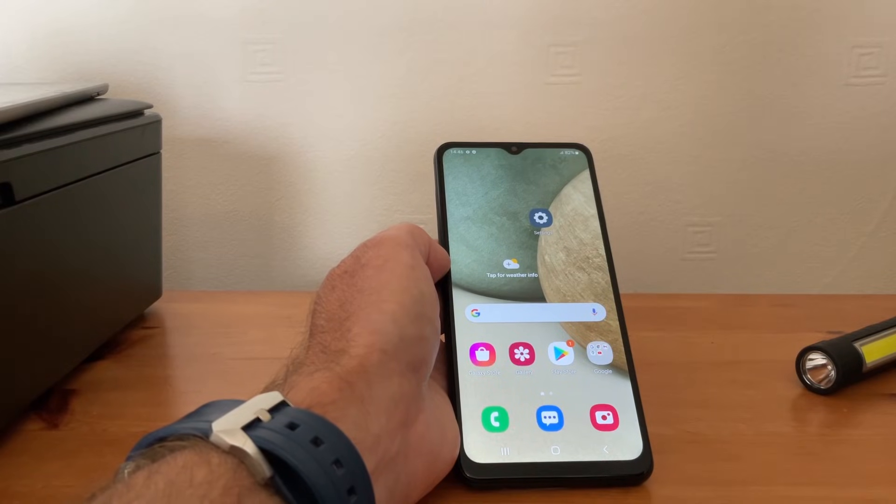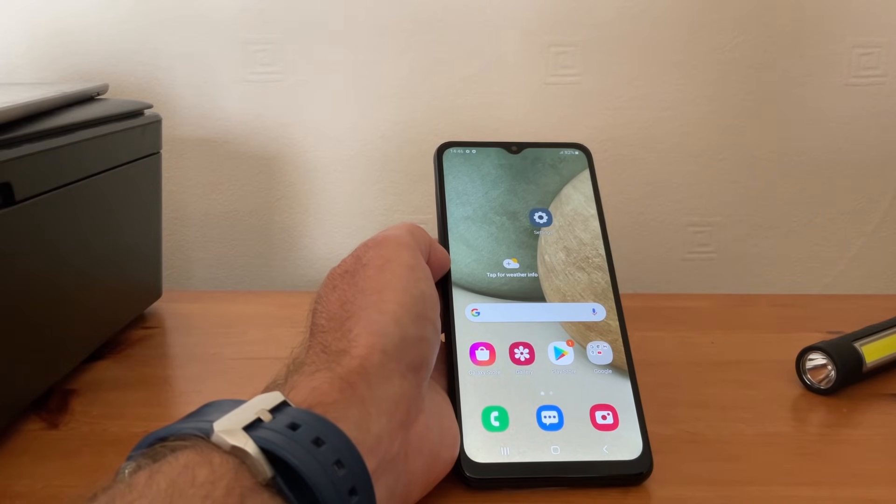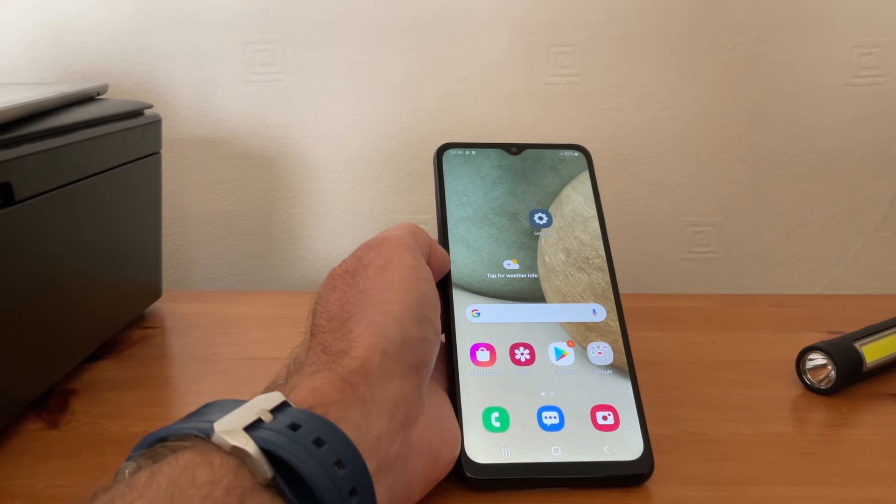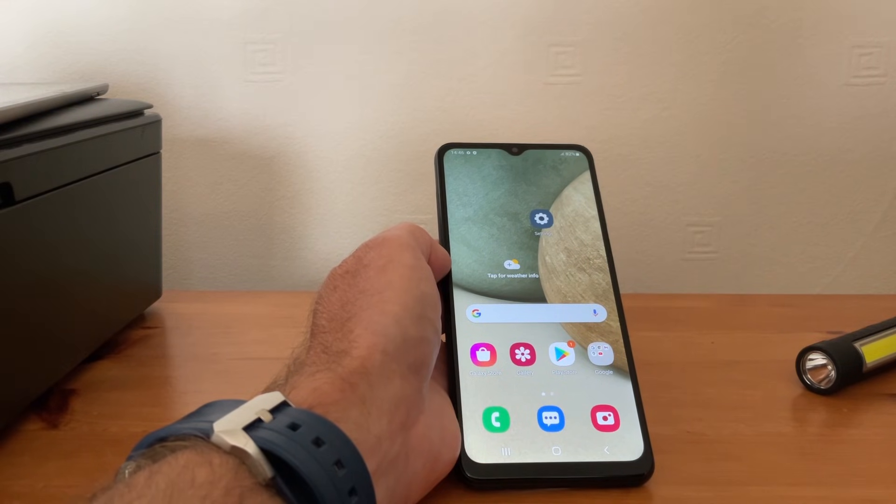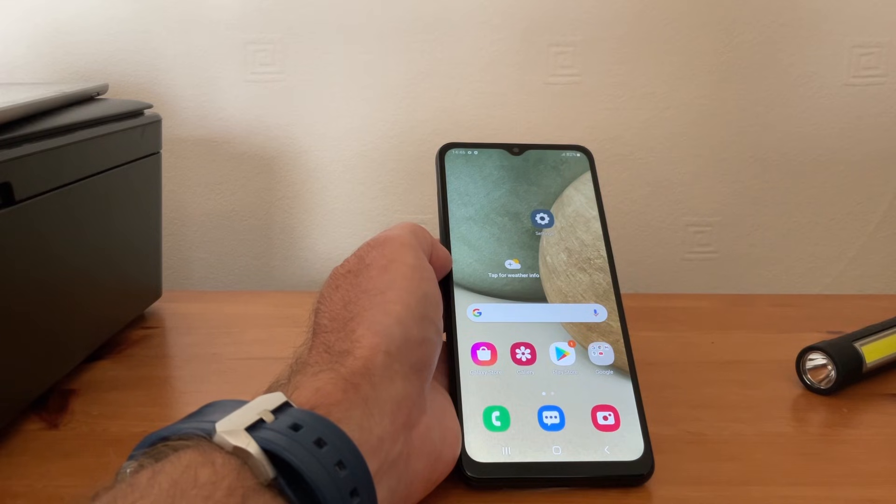Hi, I'm going to show you how to unlock an Android phone when you forgot the password. Now I'm using a Samsung A12 here. I'll show you how to wipe the phone.